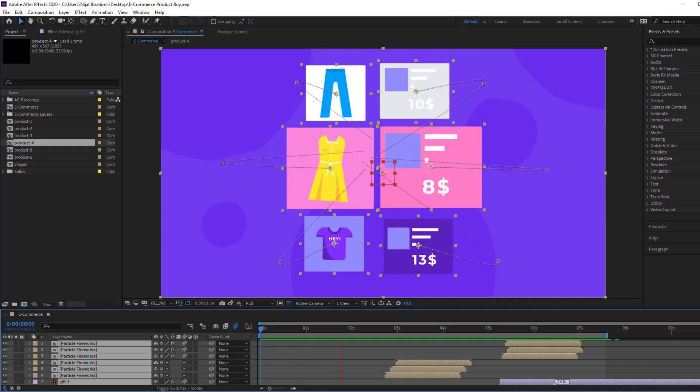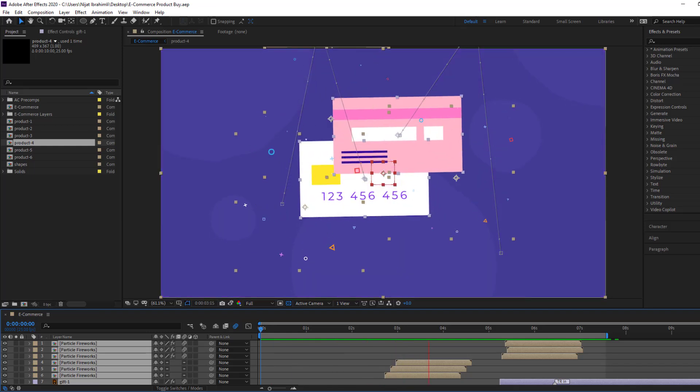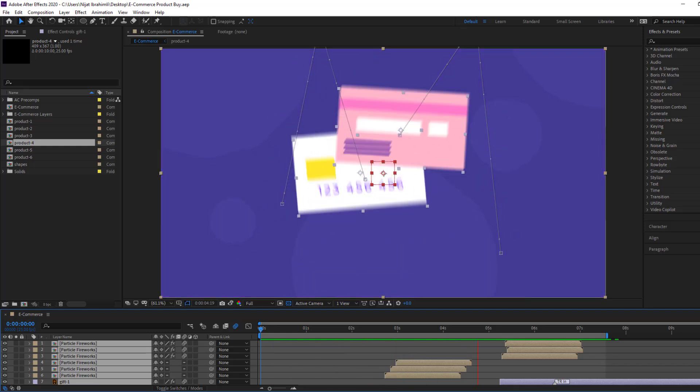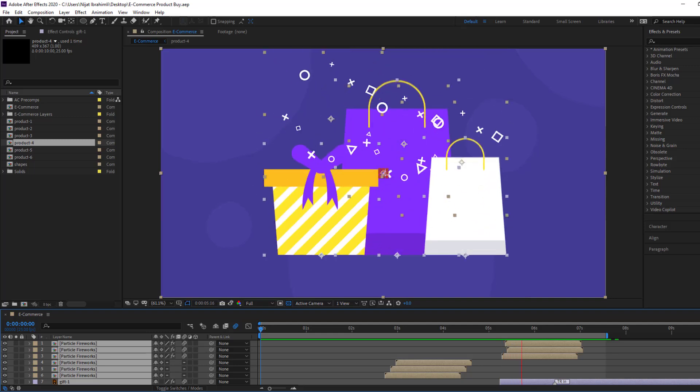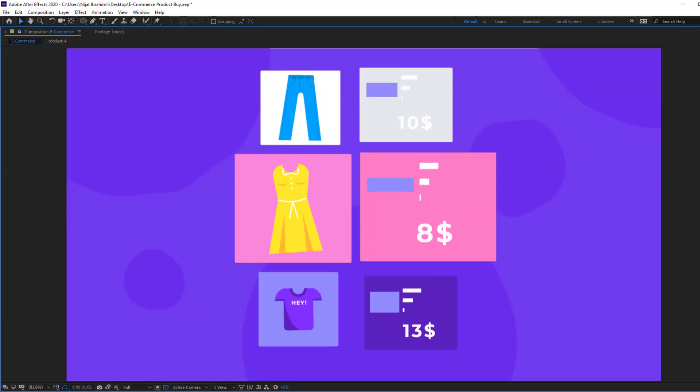Hey guys, welcome to my new video. In this video I'm gonna show how to make this animation using After Effects. Let's get started.